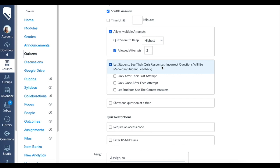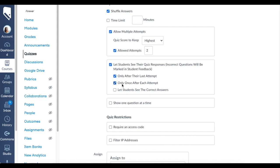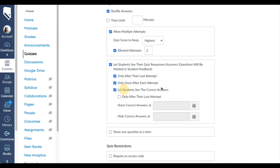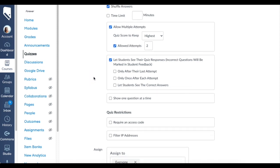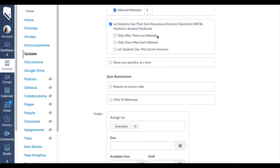I like that because I feel like they can reflect. I usually have them write it down in their notebook so that they can hold onto it and try to find it in their notebook—that's how I work as a teacher. Then of course you can do only after their last attempt, so they can't see any of this until their last attempt. Only once after each attempt, so they can see it once and after they finish they can't go back to the answers. You can also let students see the correct answers and allow an amount of time. I just like to keep it simple and I usually leave it like this, but that is completely up to you.